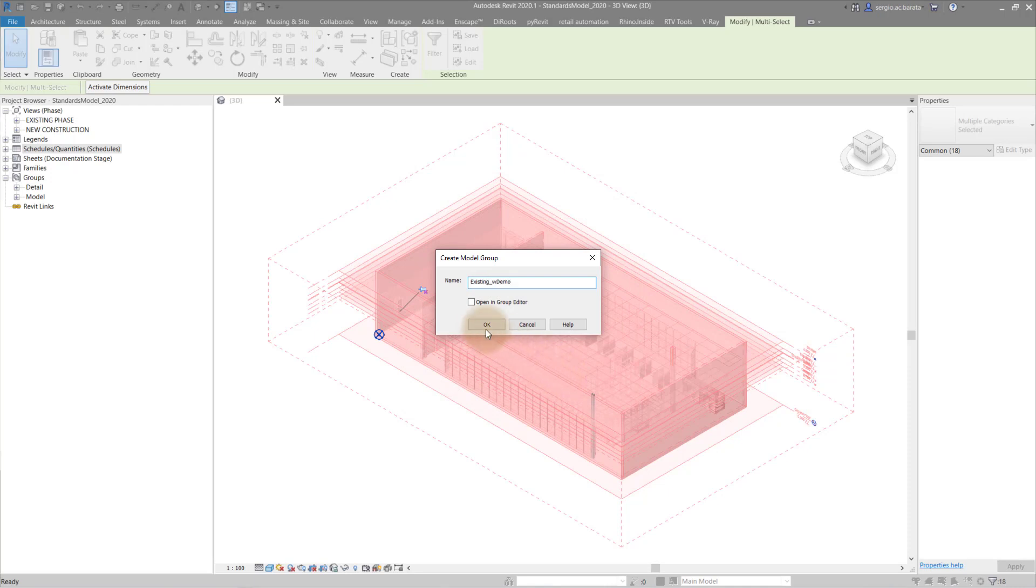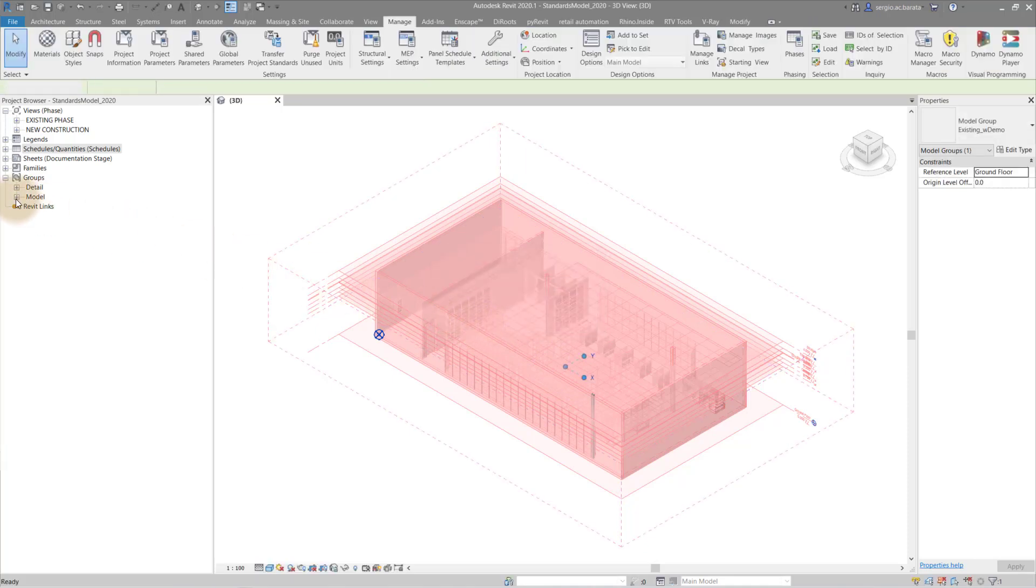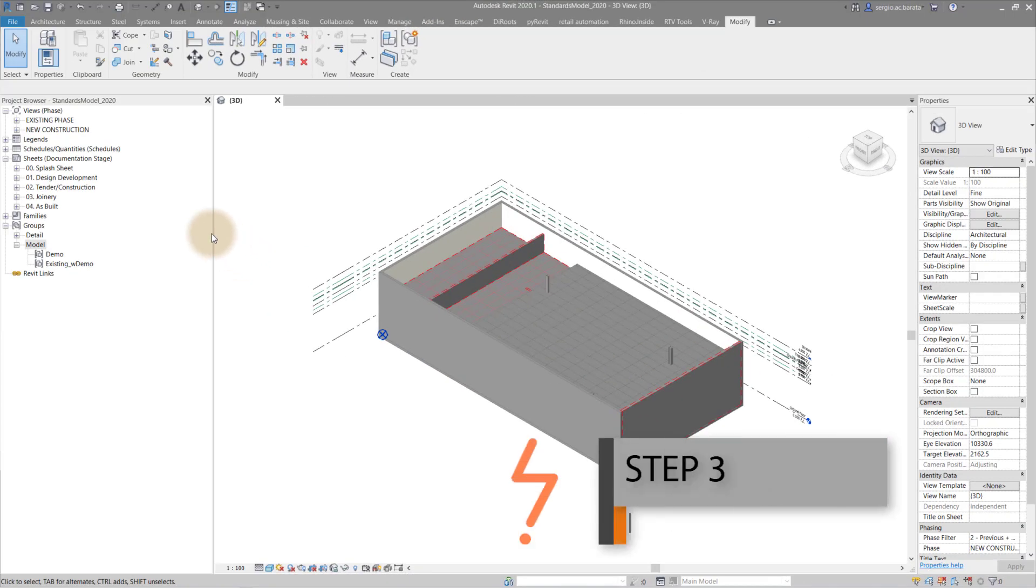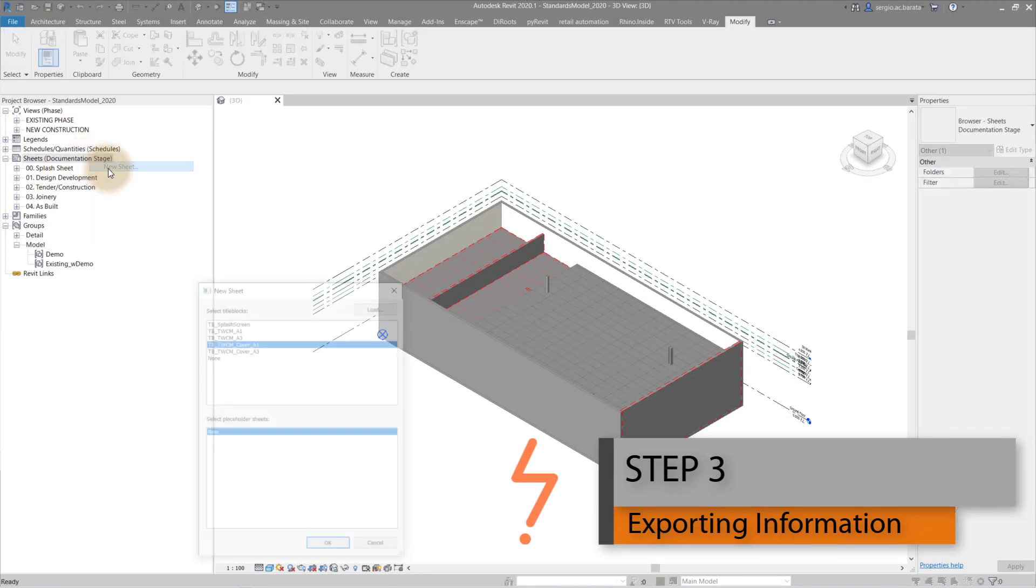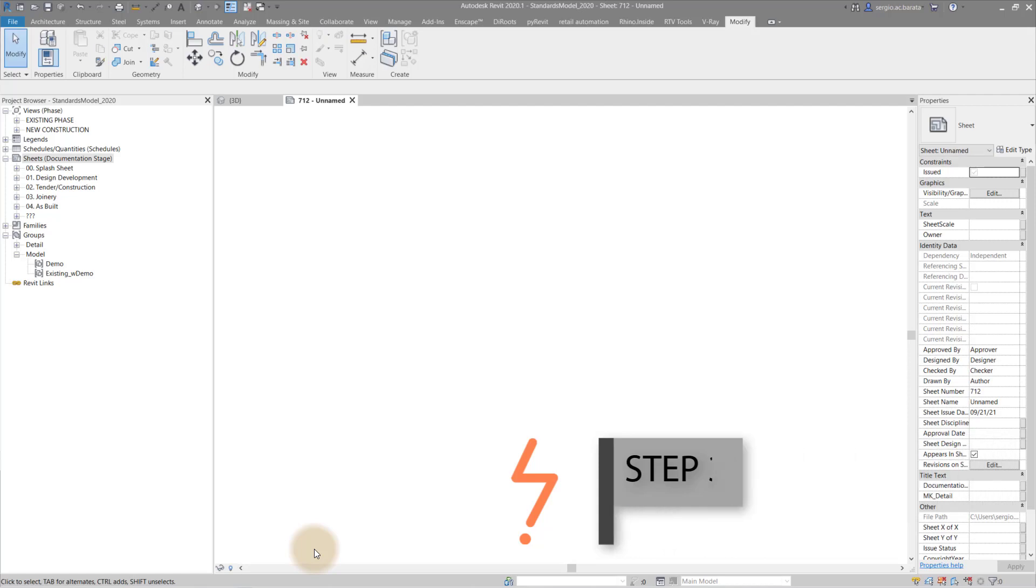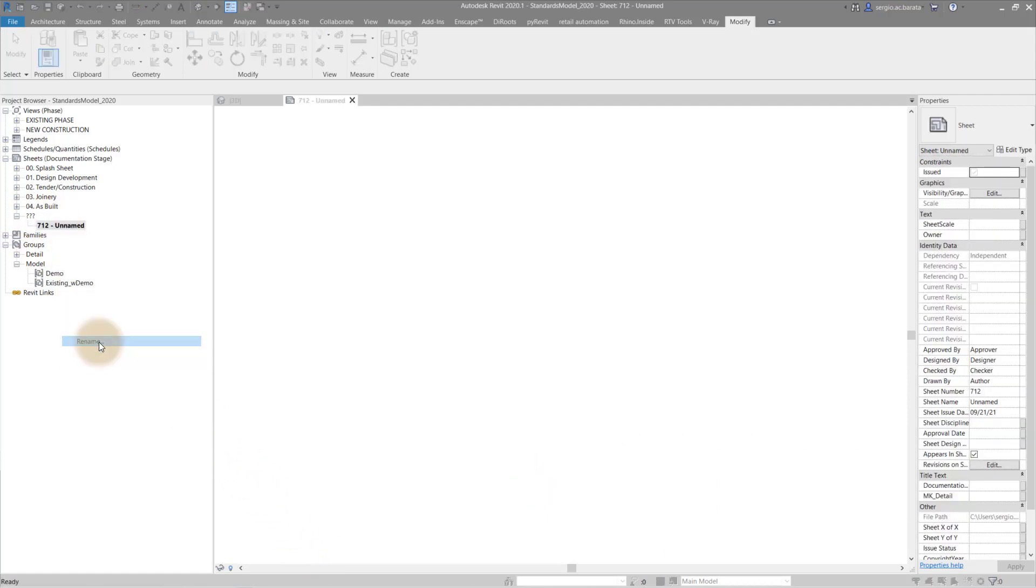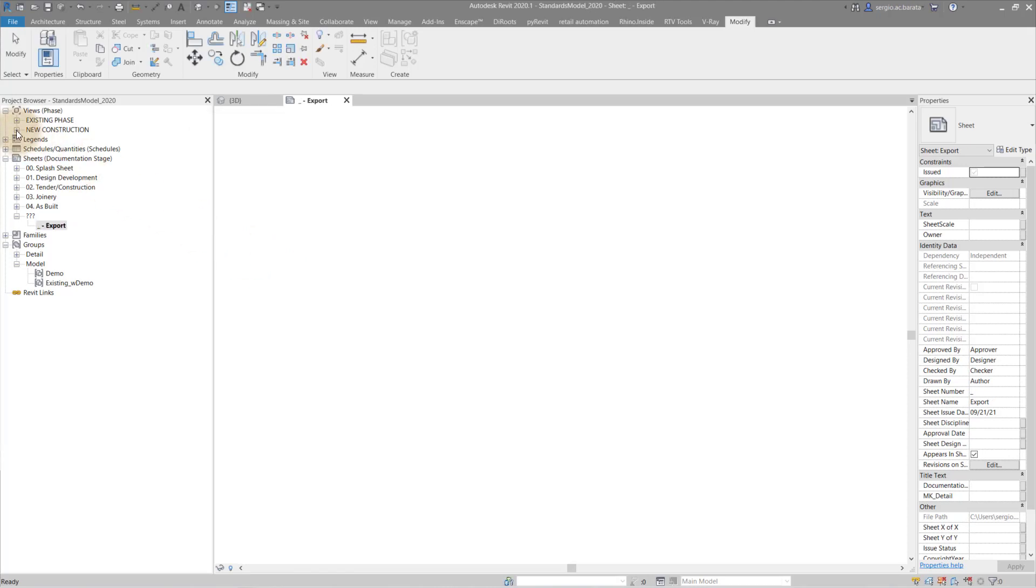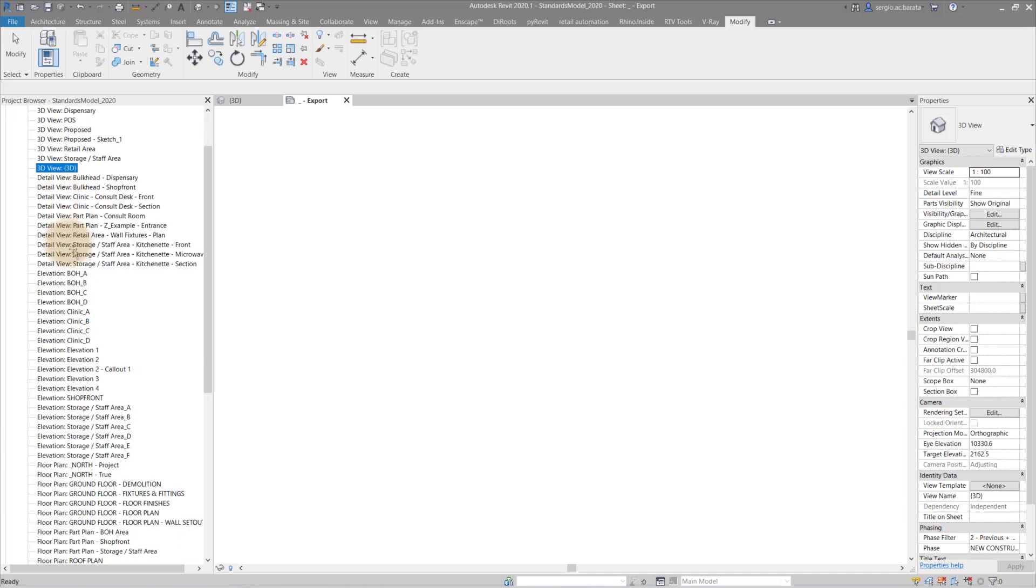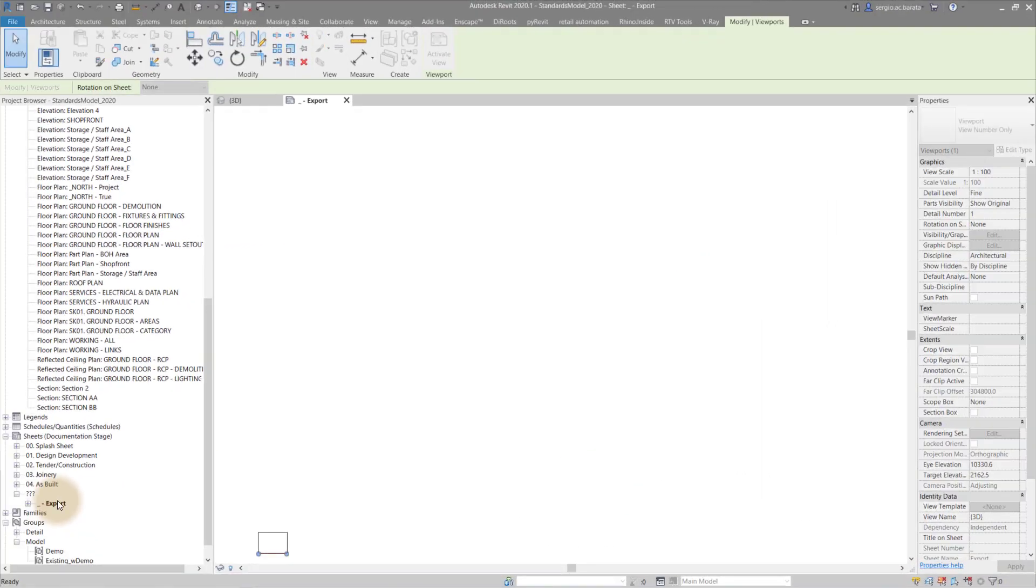Once the model groups have been created, we can set up their extraction process. To do this, create a new sheet. Ensure that that new sheet does not have a title block. Renumber and rename the sheet accordingly. Once this is done, place the current 3D view on that newly created sheet and remove the view marker.